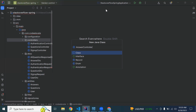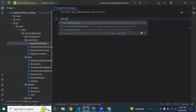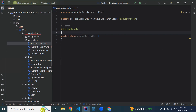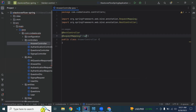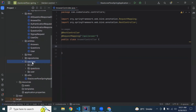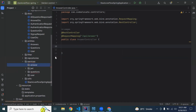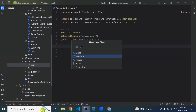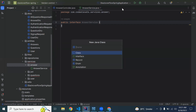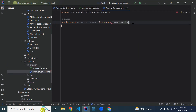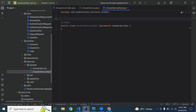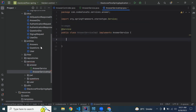Now I'm creating the AnswerController class in the controllers package. Let me annotate it with @RestController and @RequestMapping with the URL '/api/answer'. In the services package, I'm going to create a new 'answer' package, and inside it create an AnswerService interface and an AnswerServiceImpl class that implements AnswerService. Let me annotate the impl class with @Service.